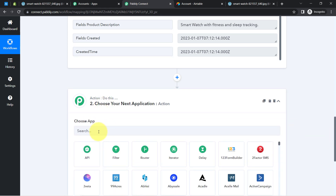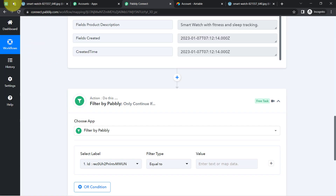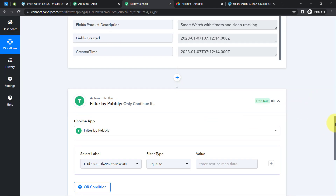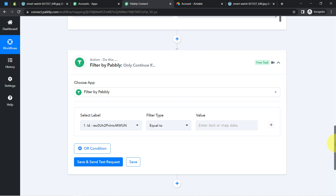Now before sending data to Shopify, I'm going to apply a filter — basically a condition that whenever this automation finds a value of 'Yes' in the update inventory column, only then should the product be created in the Shopify store; otherwise this automation will stop. So assume you are adding product details — the details will not be created in Shopify unless you update this particular record to 'Yes.' Filter is an amazing feature of Pabbly Connect via which you can apply several conditions within your workflow.